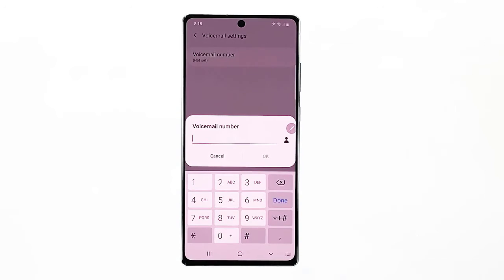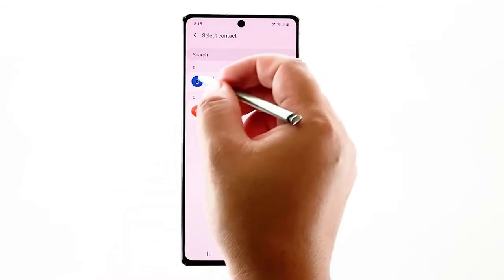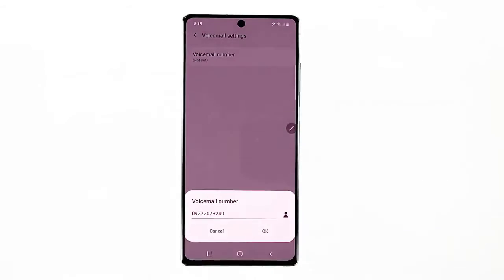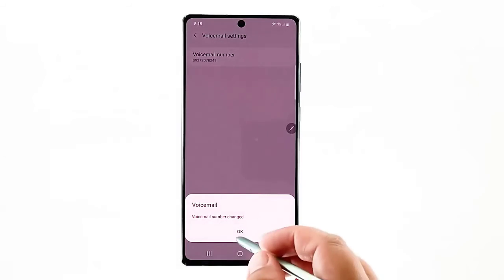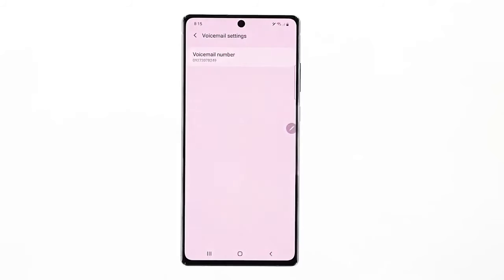If you use the contacts list, simply tap the icon and then select the preferred phone number. Tap Done on the soft keypad and then tap OK to confirm. When the changes are saved, you will get a pop-up message stating the voicemail number has changed. Tap OK to close the pop-up. You should then see that the selected number appears beneath the Voicemail Number option. To manage voicemail notifications, tap the back key to return to the previous menu and then tap Notifications.